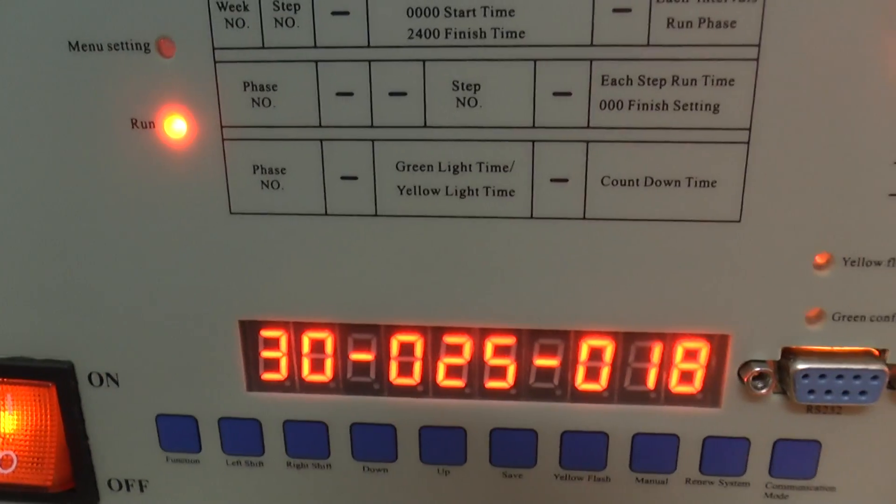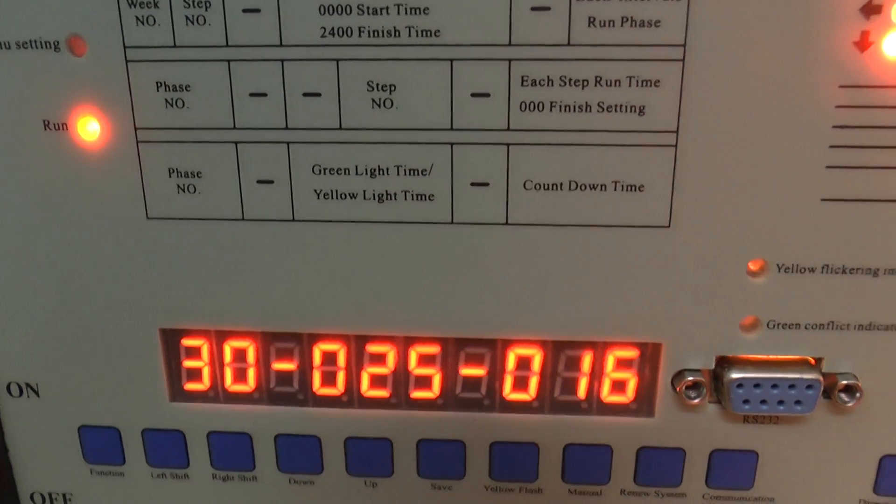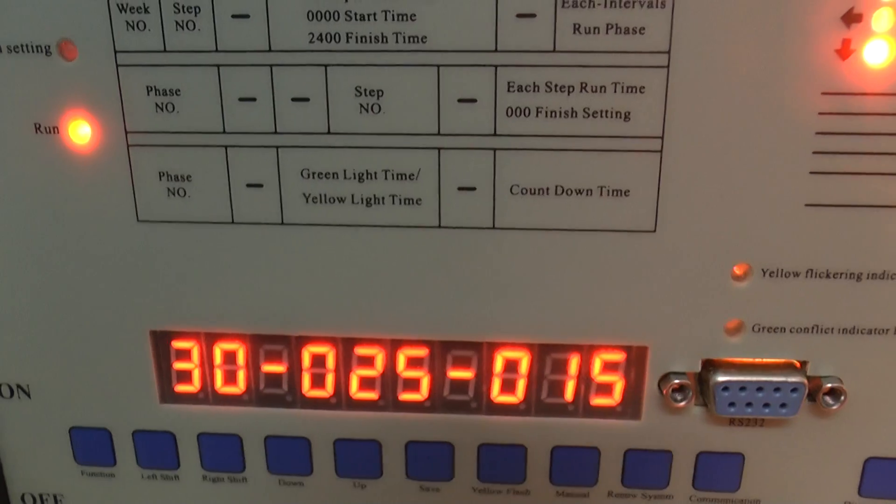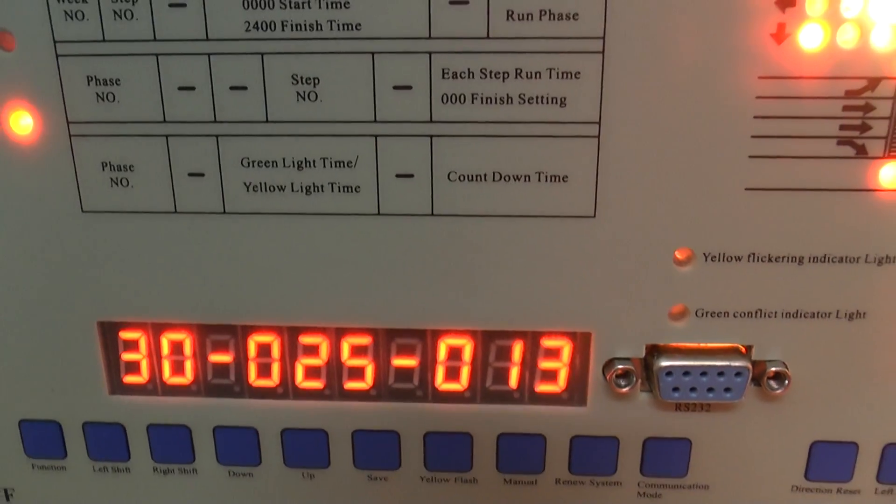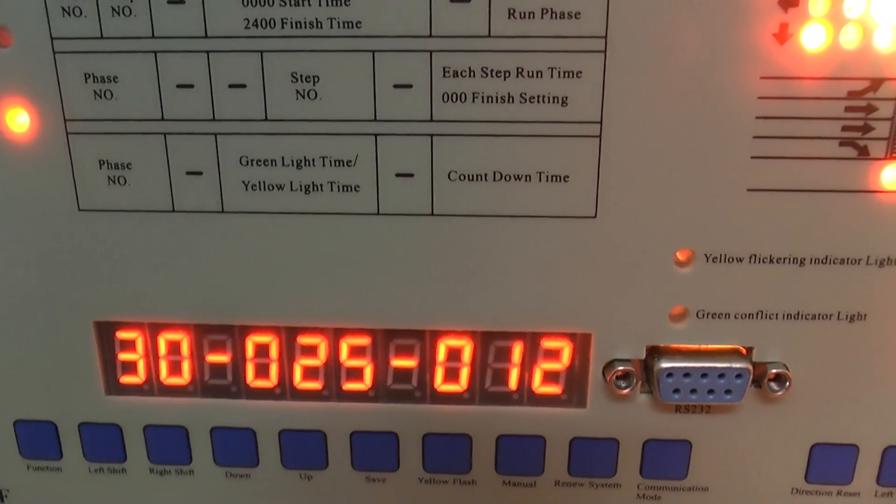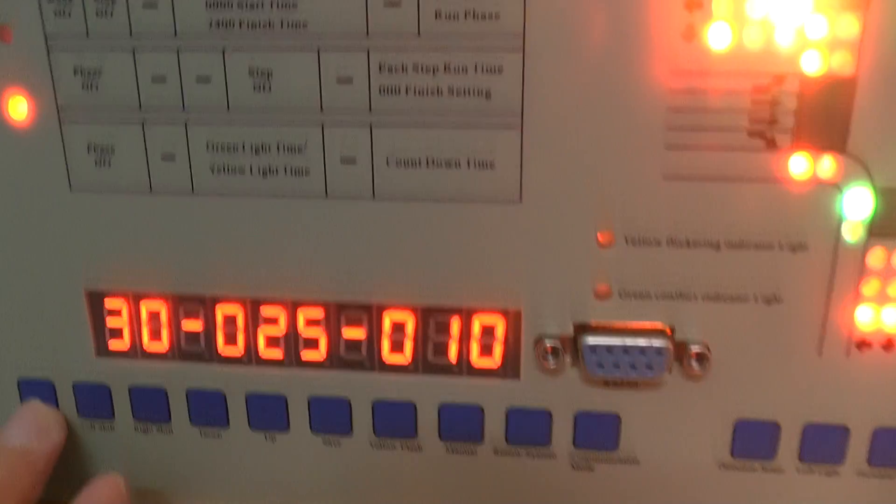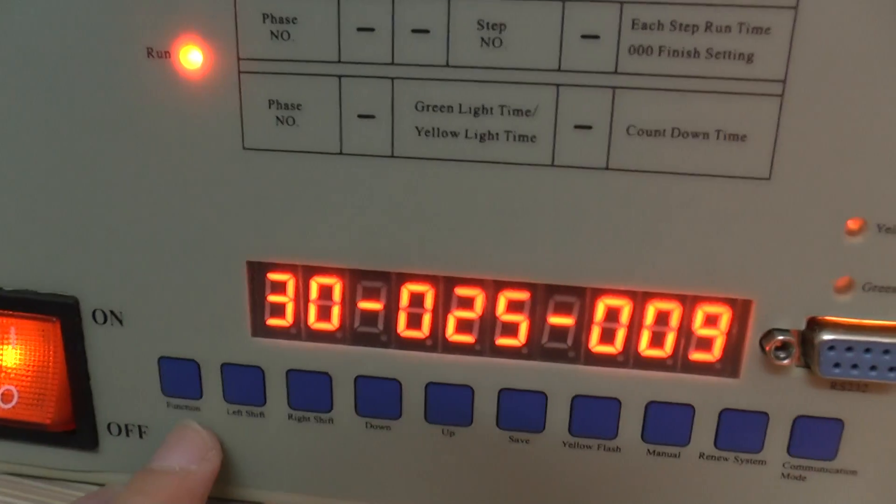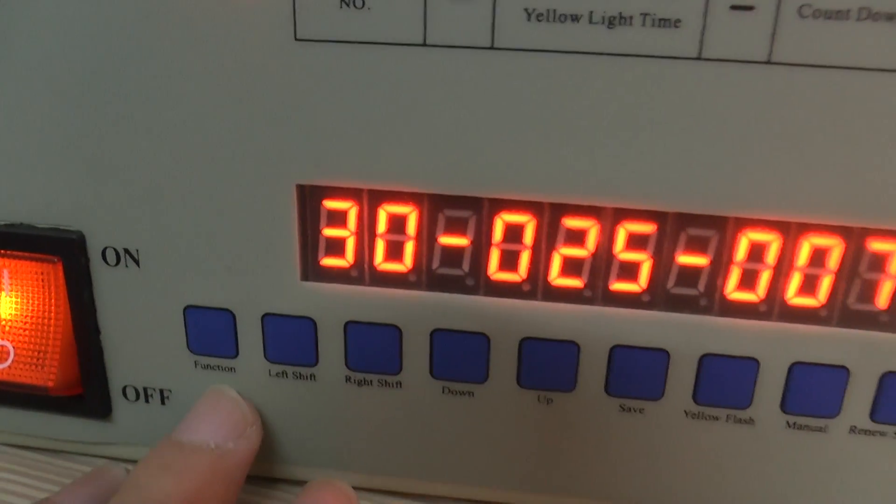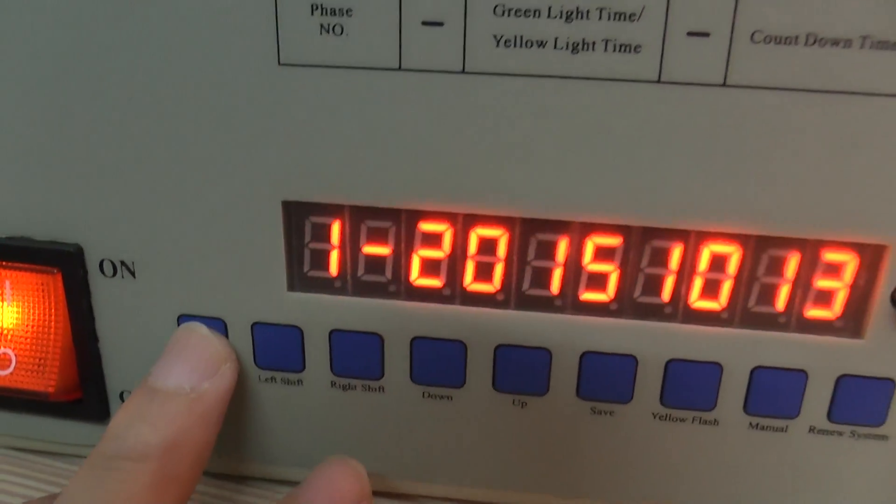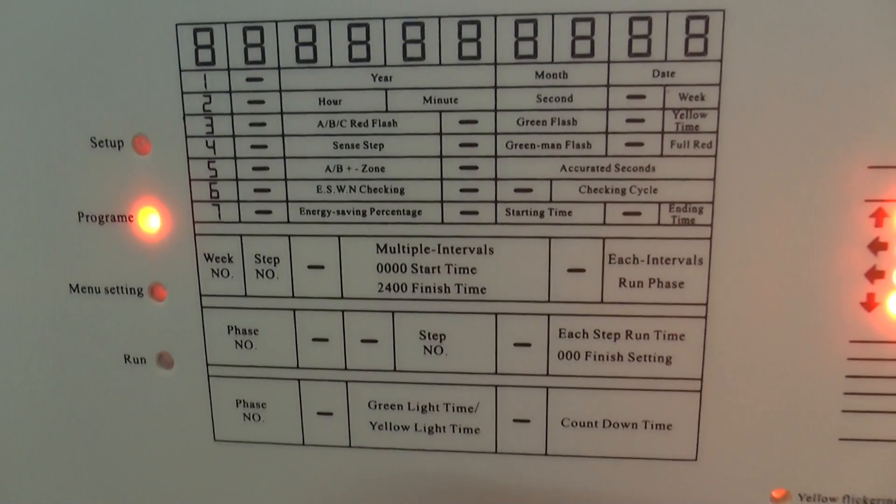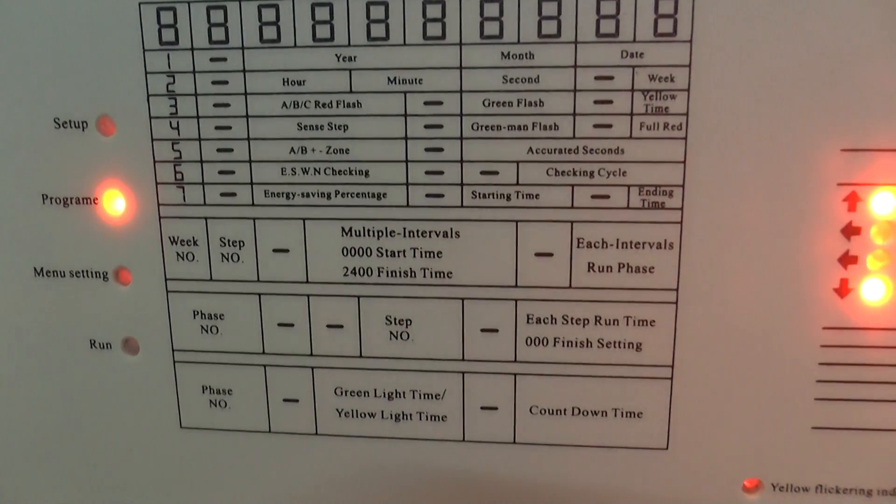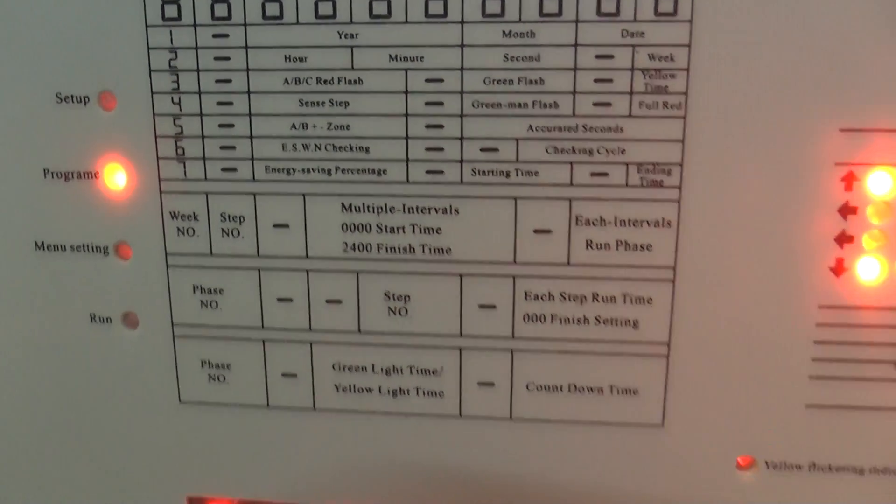Okay, now I will set just two ways, North and South. Now press the key of function here. First, let's turn to program setting.